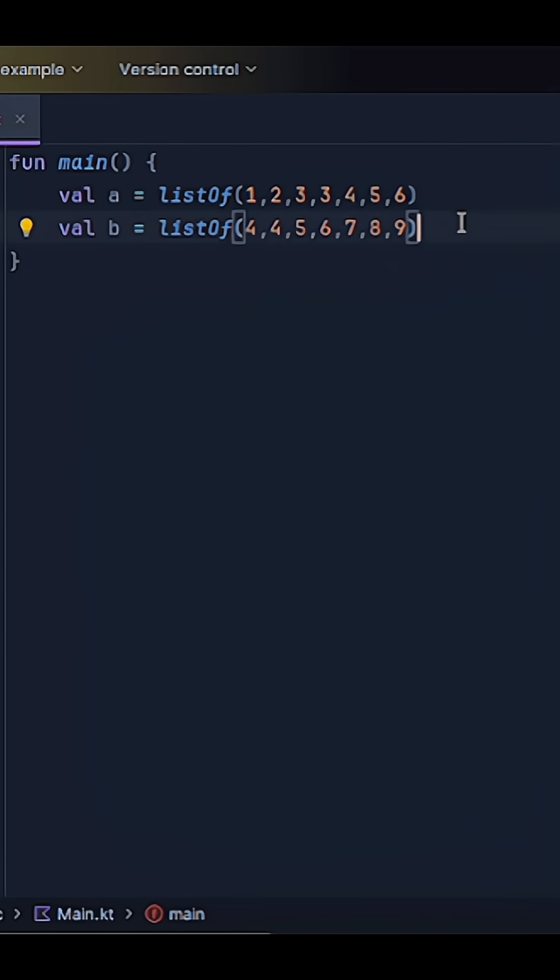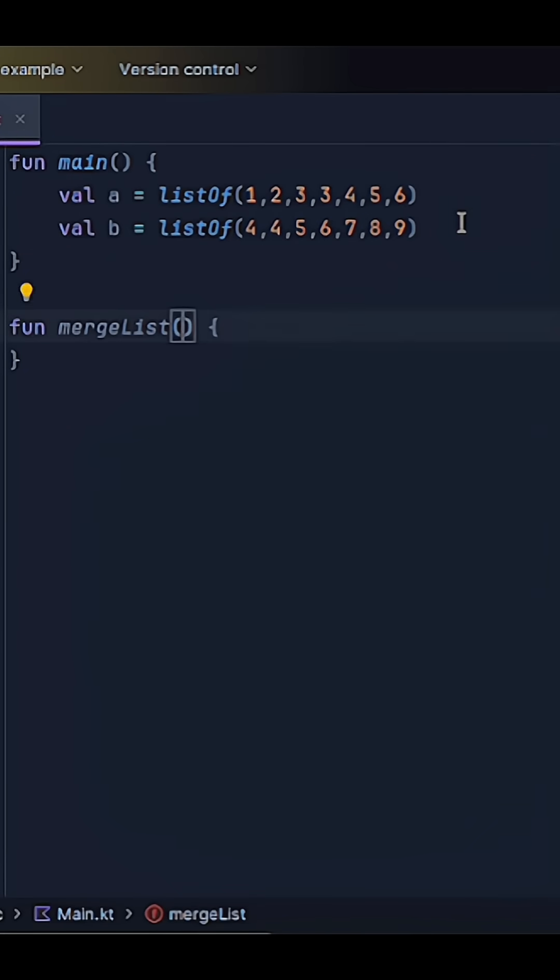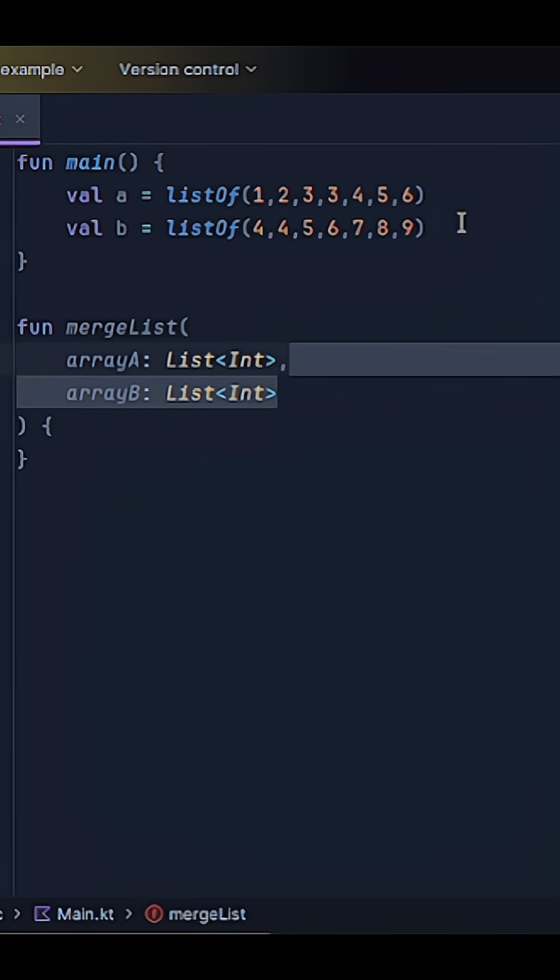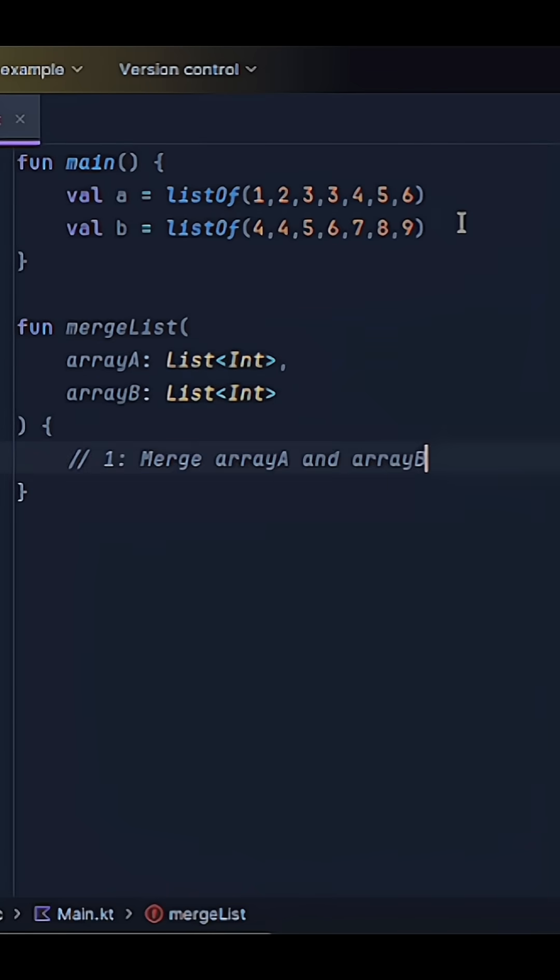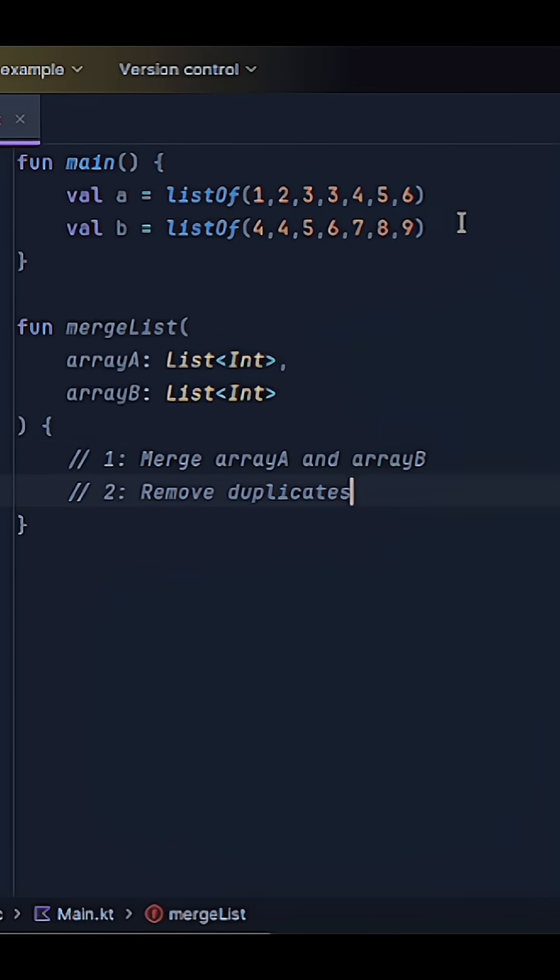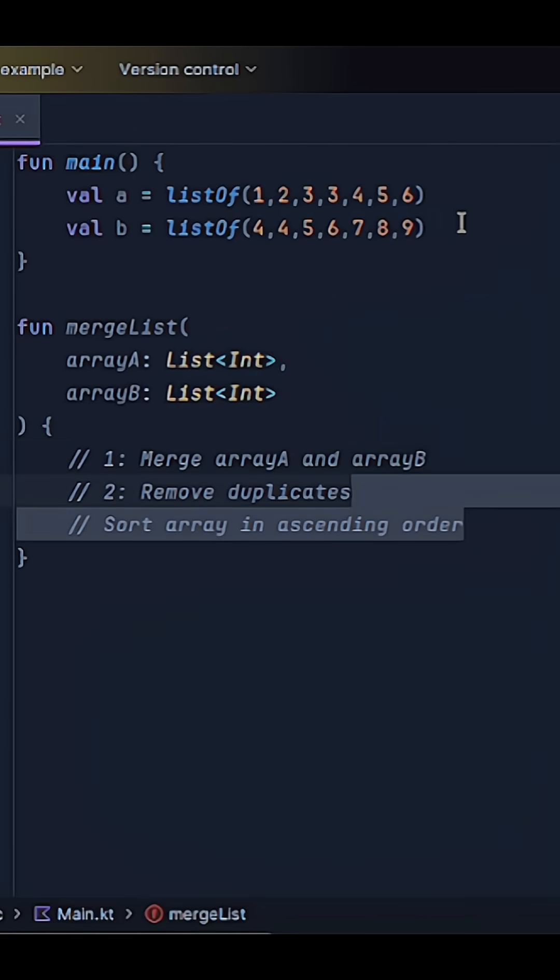So let me create a function here called merge arrays with array A and array B as our inputs. So remember, I want to combine arrays A and B, remove any duplicates, and sort in ascending order.